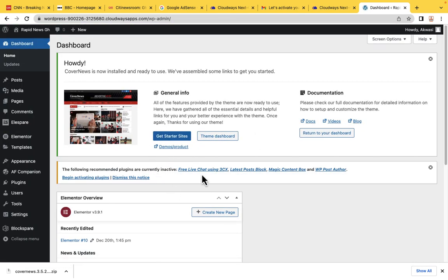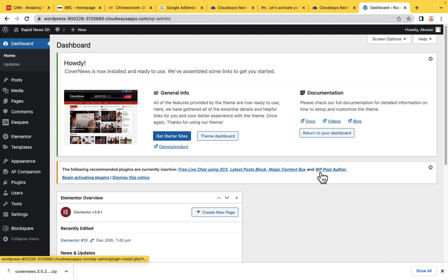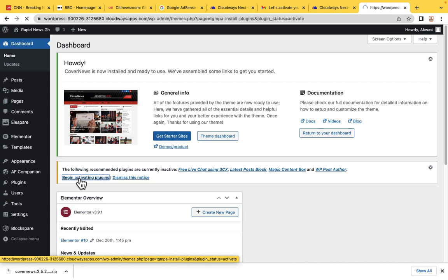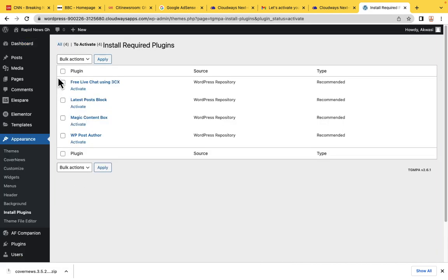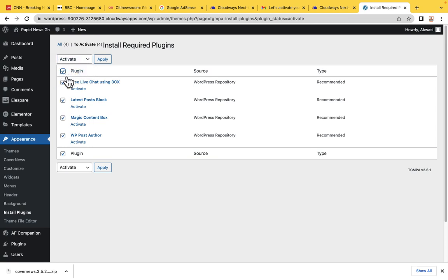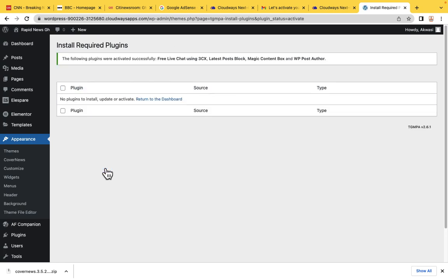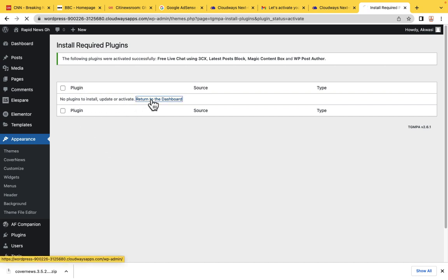Now it brings us safely into our dashboard. These plugins have been installed but are not activated. Click Begin Activating Plugins, then select Activate, select all the plugins, and Apply. Now all the plugins have been activated. We can return to the dashboard.